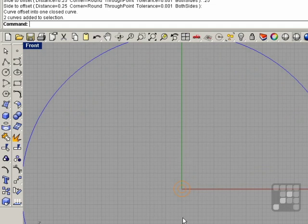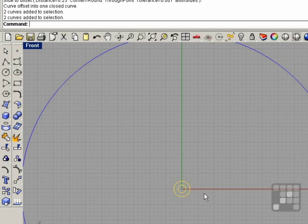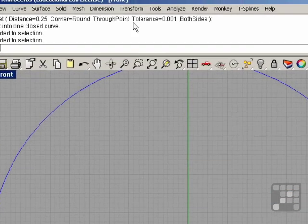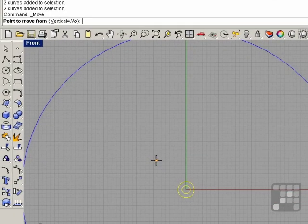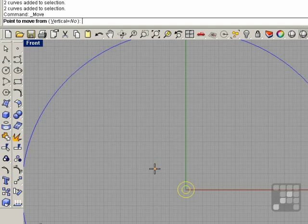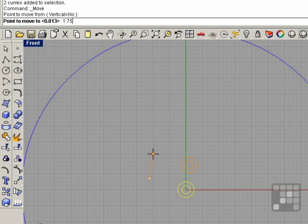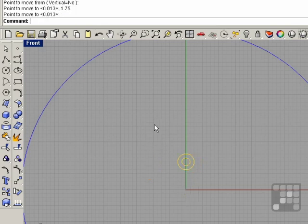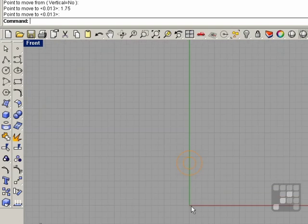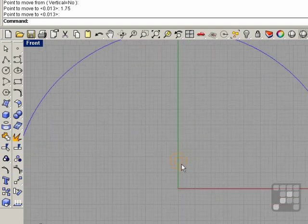Now we're going to want to put this on a circular pattern. So I'm just going to raise this up a little bit. Select the object, transform move, point the move from, just going to click anywhere in the grid here and type in 1.75, enter. Hold shift and click. So now I've moved that up.